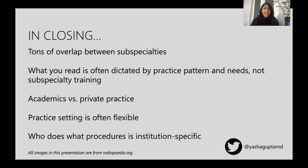Anyway, I hope this was a helpful overview of radiology subspecialties. Please comment below and I'll try to answer as many questions as I can about any of these things. I'll see you all in the next one — thanks for watching.